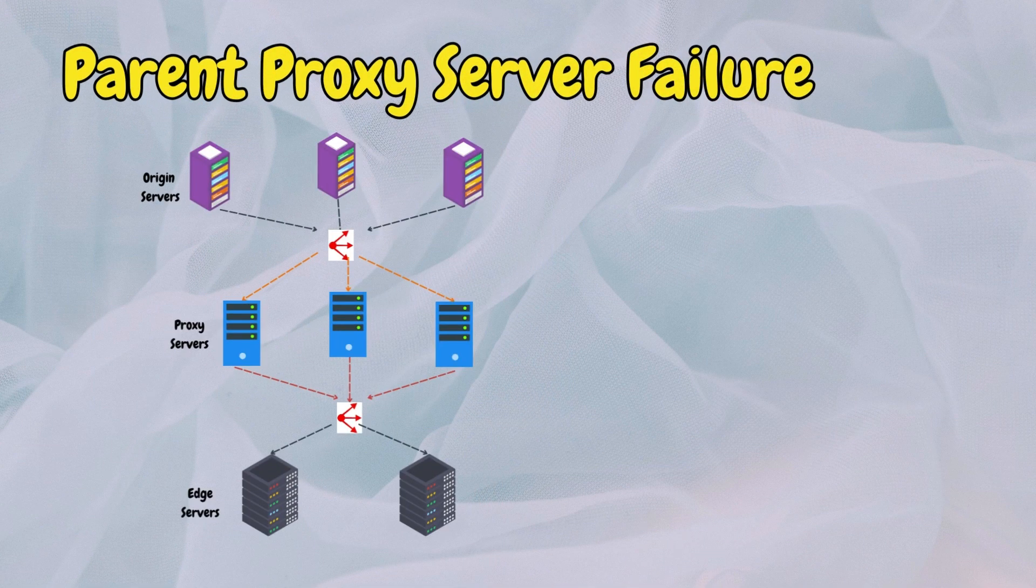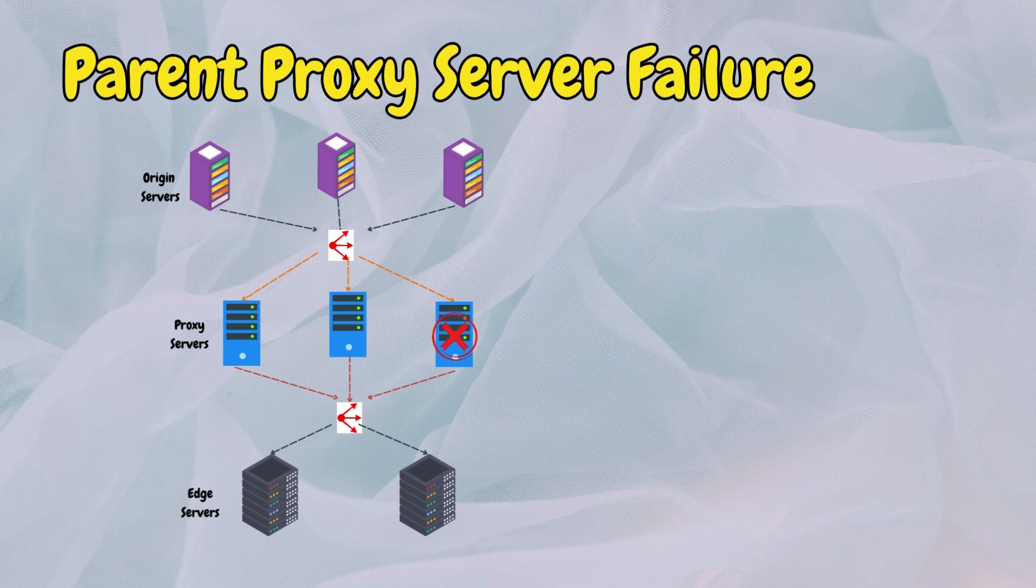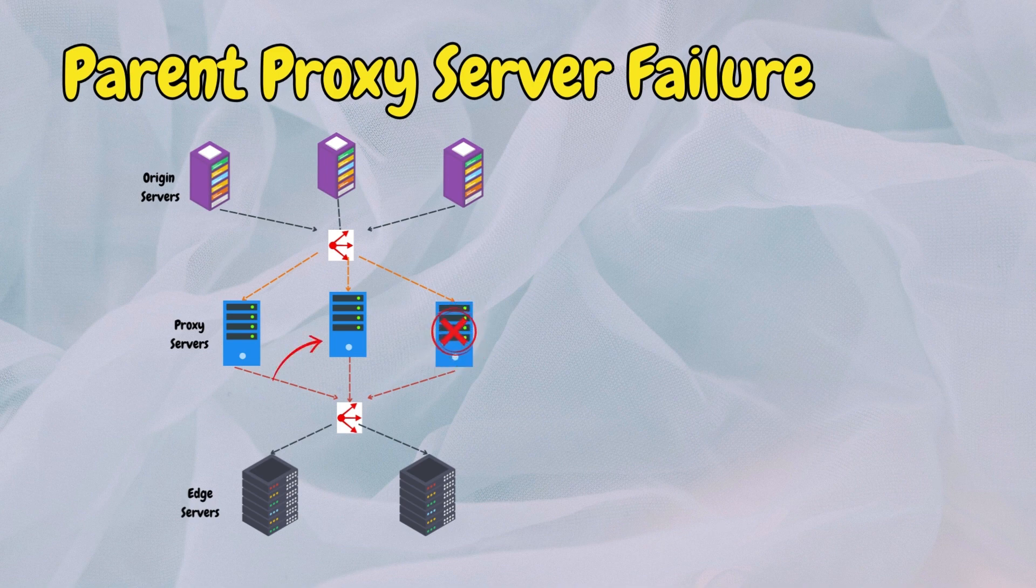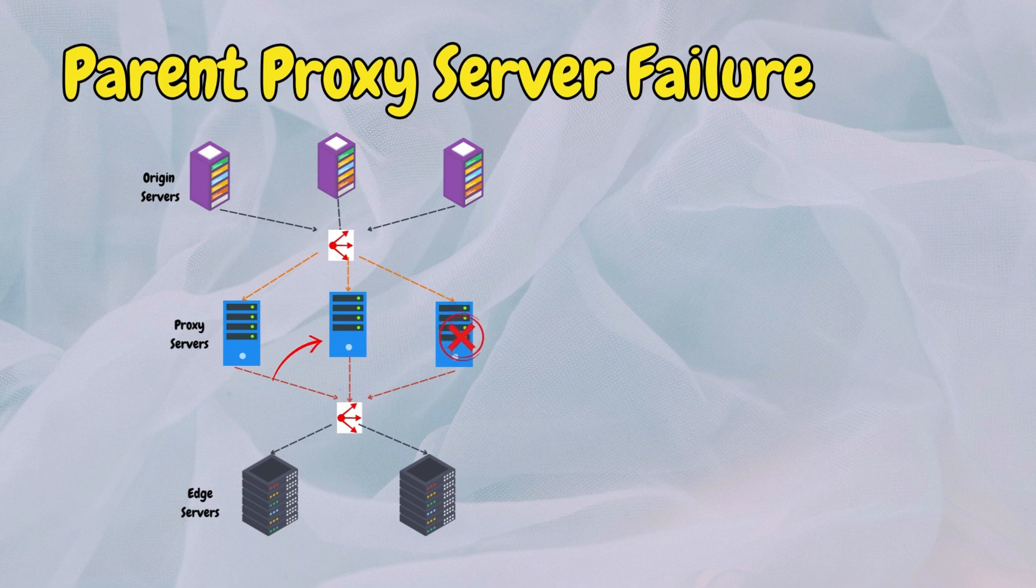Similarly, if a parent proxy server fails, child proxy servers can switch to alternate parent servers to maintain service continuity. This ensures that even if one level of proxy servers encounters an issue, the system can seamlessly route traffic through backup servers.